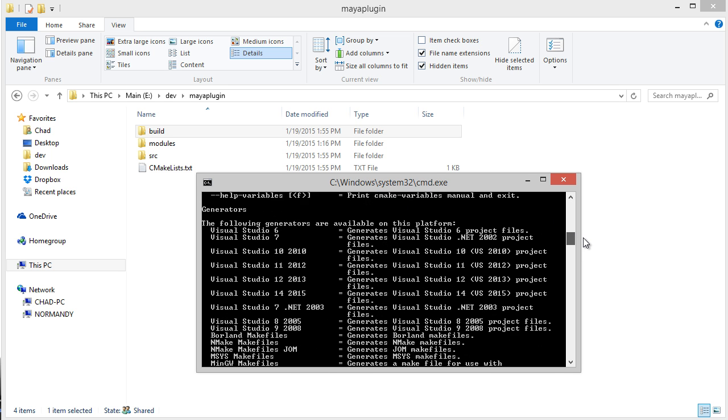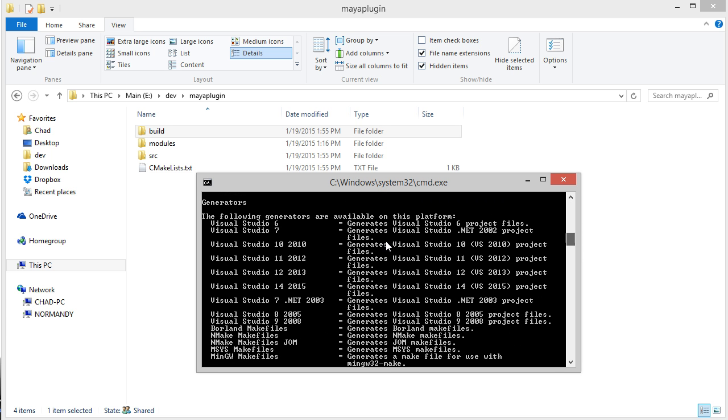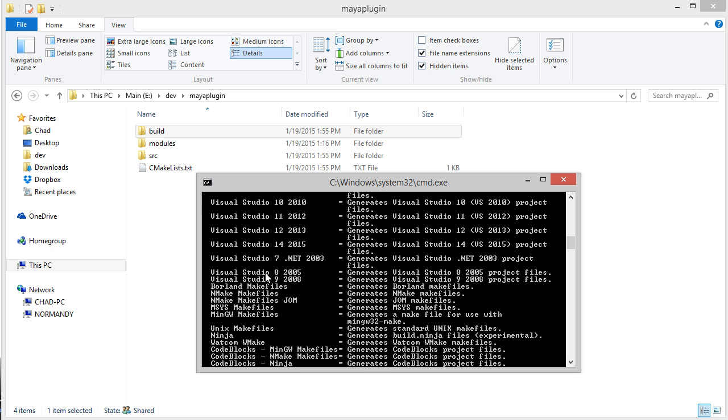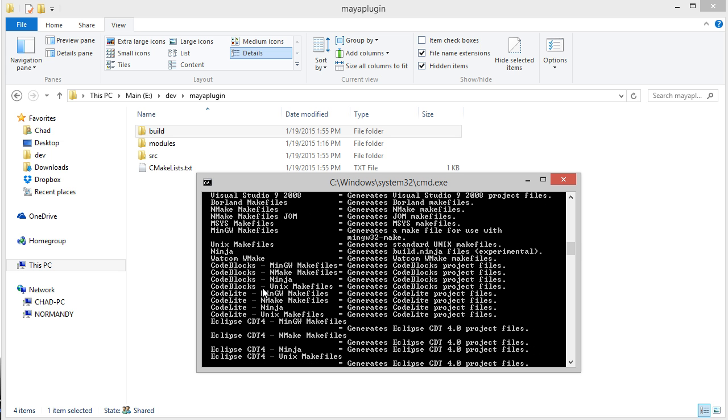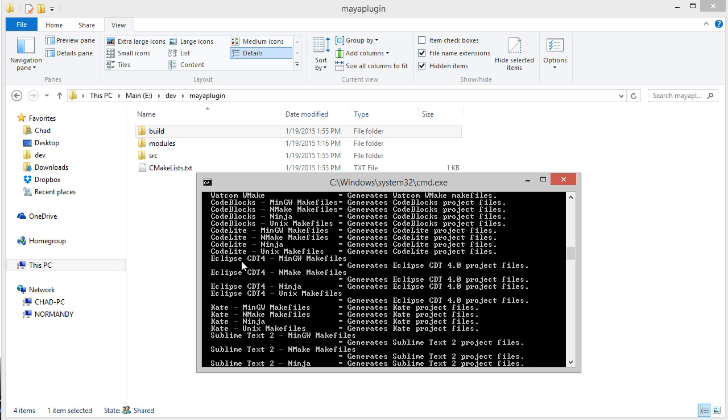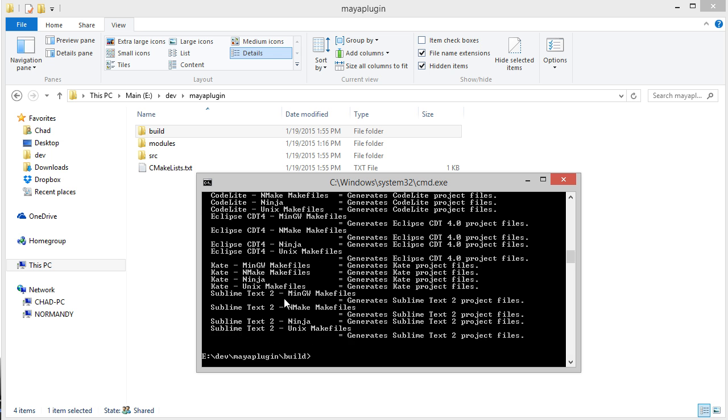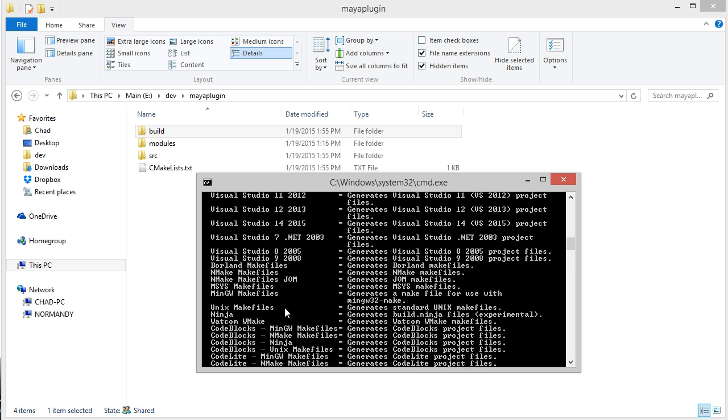That's basically used to specify which Visual Studio we want, or if we want a makefile, or which development environment we want to generate.